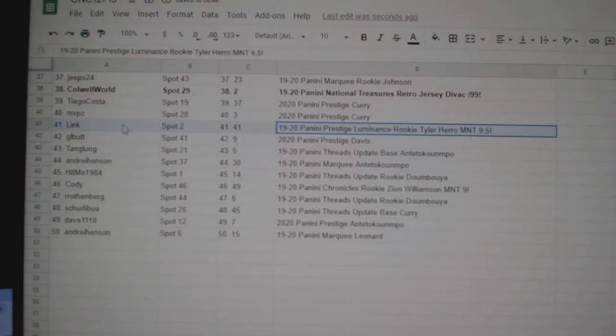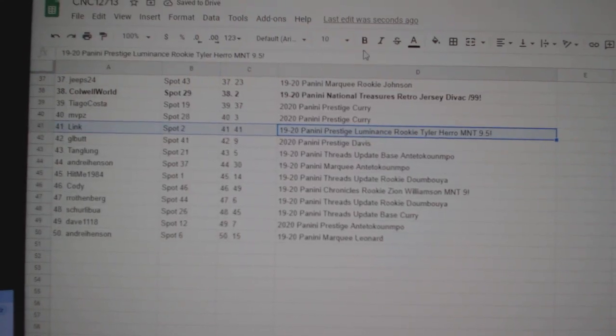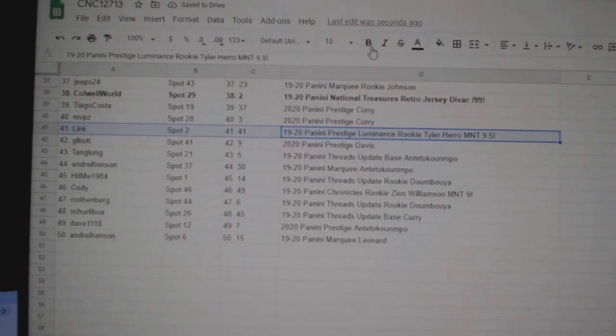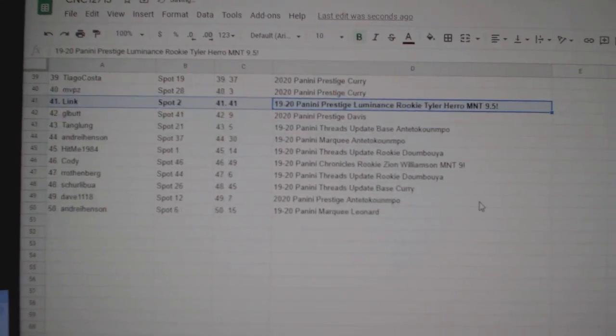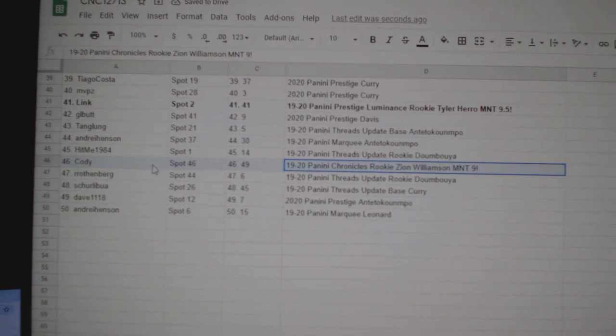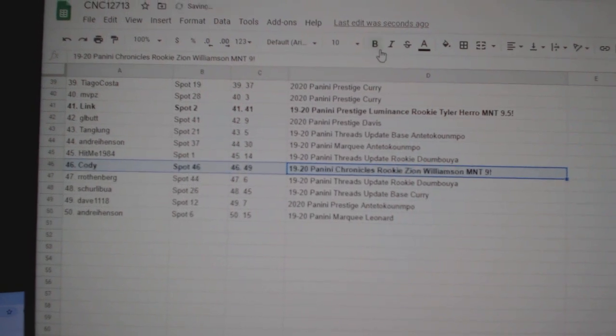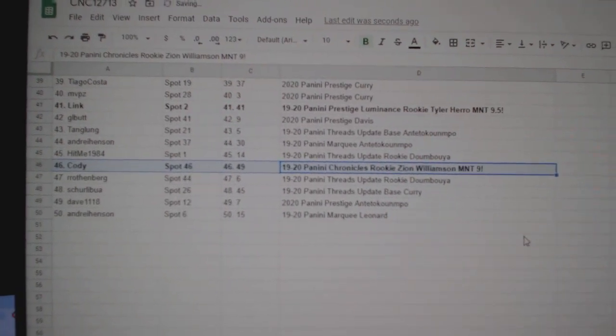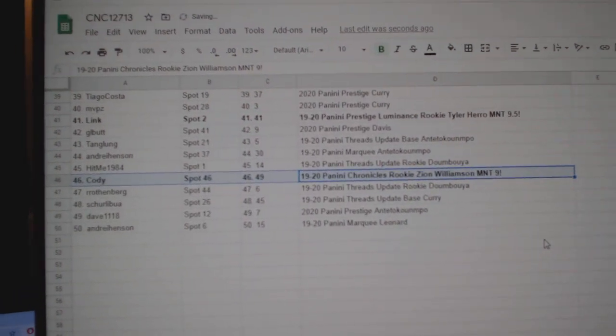The Tyler Harrow Luminance M&T 9.5 goes to Link, and the Zion Chronicles M&T 9 goes to Cody. Congratulations, guys. Friends, supporters, thank you.